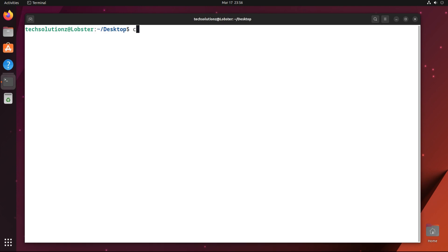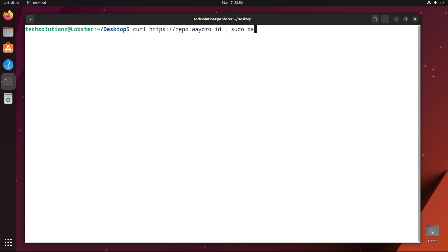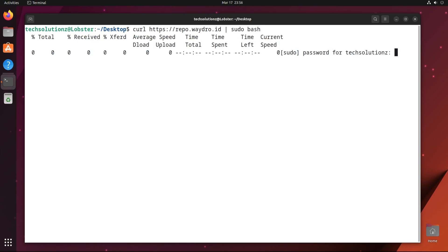Now run the Bash script using curl to add the WayDroid repository on your Ubuntu Lunar Lobster. This is fully automatic.